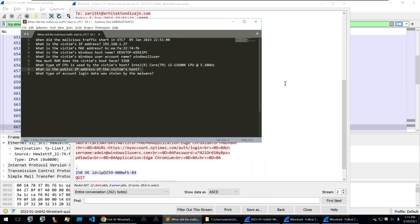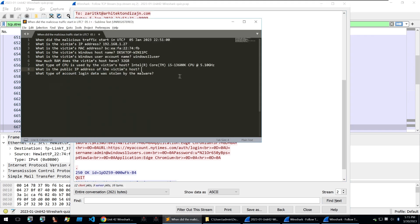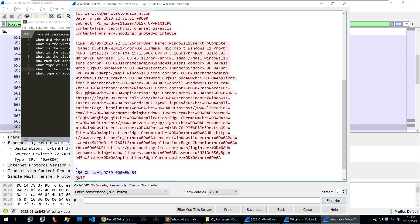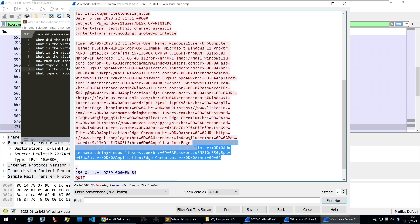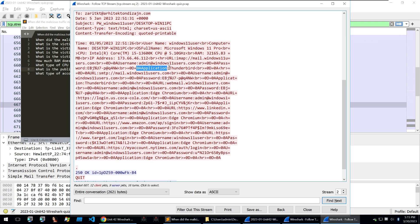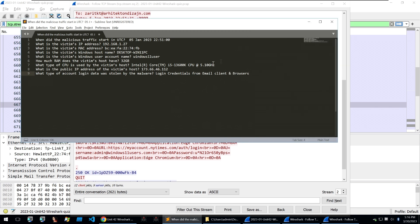And then what is the public IP address of the victim's host? Well, a lot of malware will request out to find the public IP of the infected computer and Origin Logger is no different. So we can take the IP address that's provided in the exfil as the public IP and copy that and put that into our answers. Then what type of account login data was stolen by the malware? And this is what you see here. You see all kinds of different HTML formatted data, and you can paste this into your browser to get it into an easier format. But just looking through it, we can see an application for Thunderbird and application for Edge Chromium. So we can say that what type of account login data was stolen by the malware: login credentials from email client.